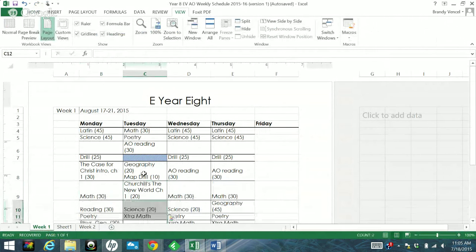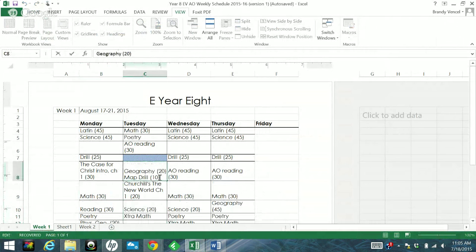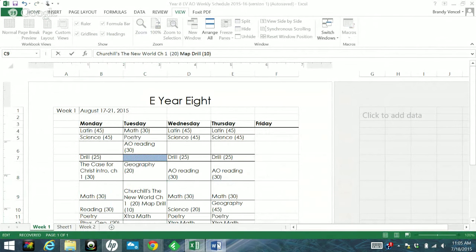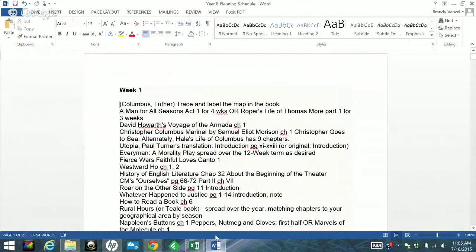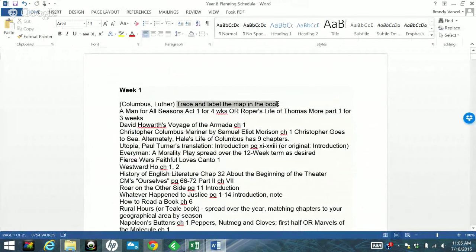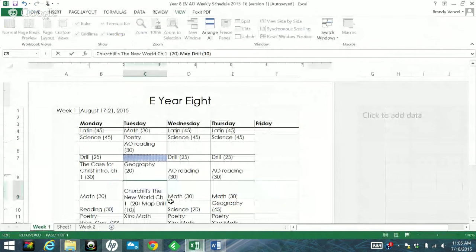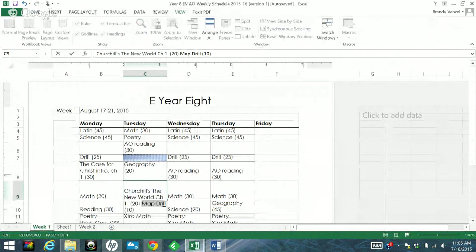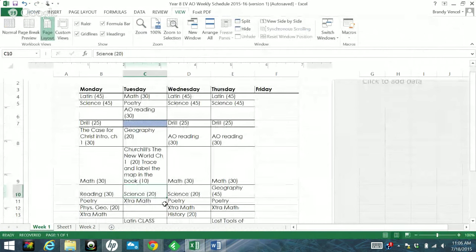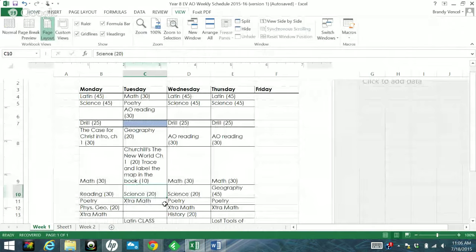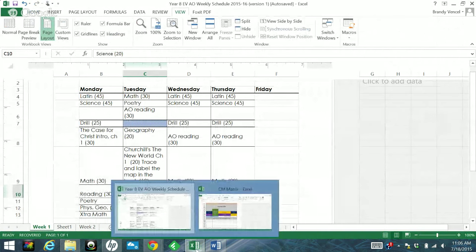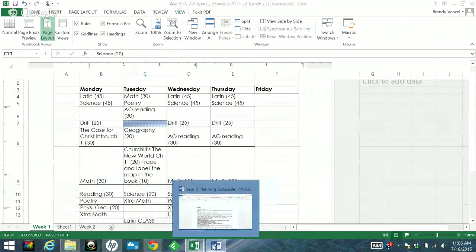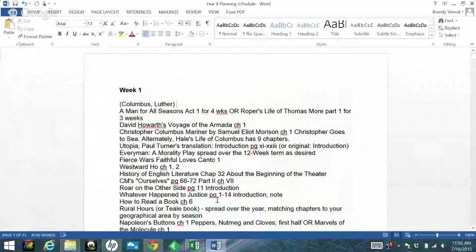And actually, you know, I'm going to do for this particular day, because I was doing a map drill here. There is an assignment here for mapping. It says trace and label the map in the book. So we're going to go ahead and for this particular week, we're going to make that the map activity. So yeah, he'll still do map drills in the future, but that's just a really good way to use up that little chunk of time there.